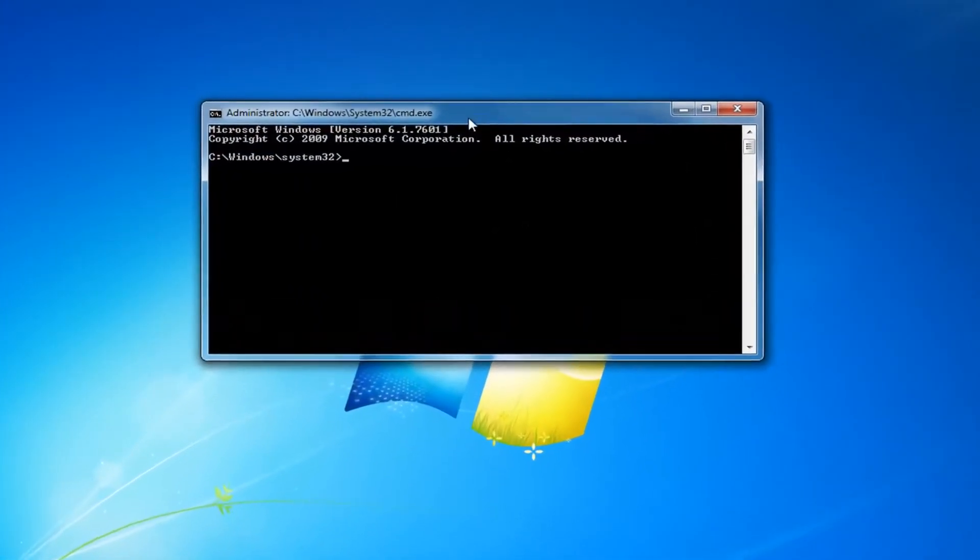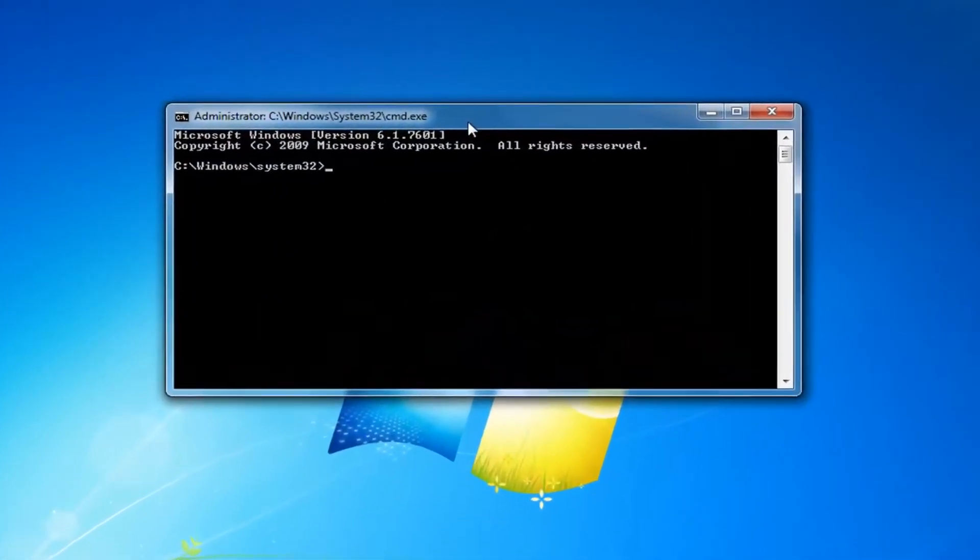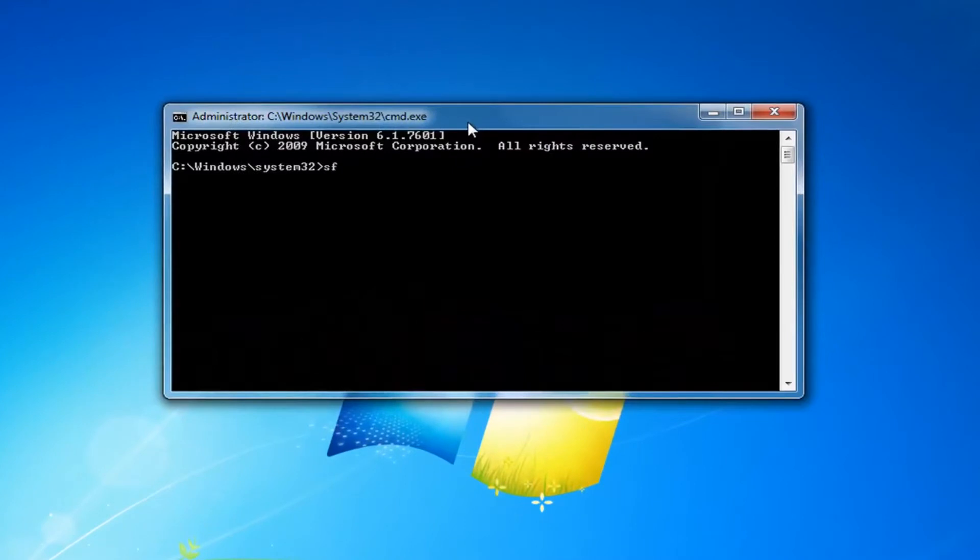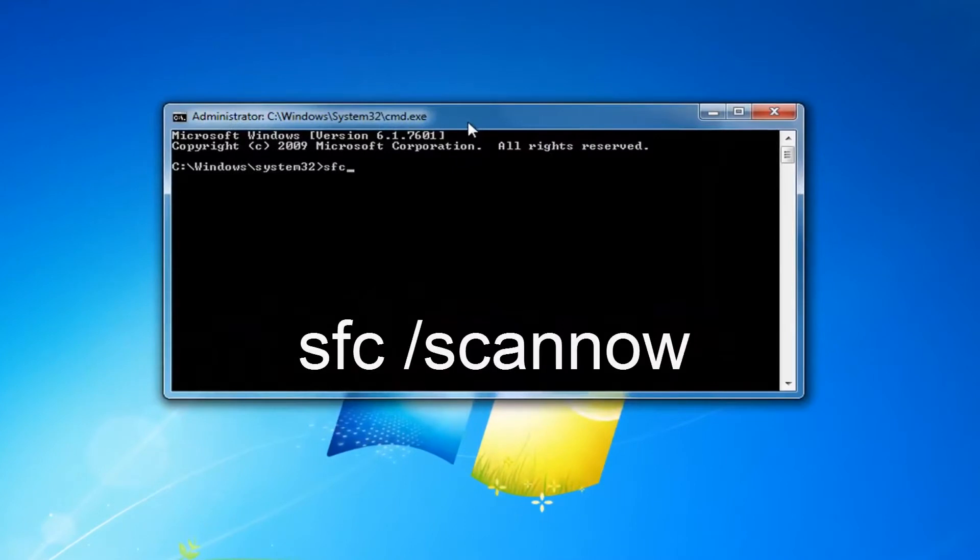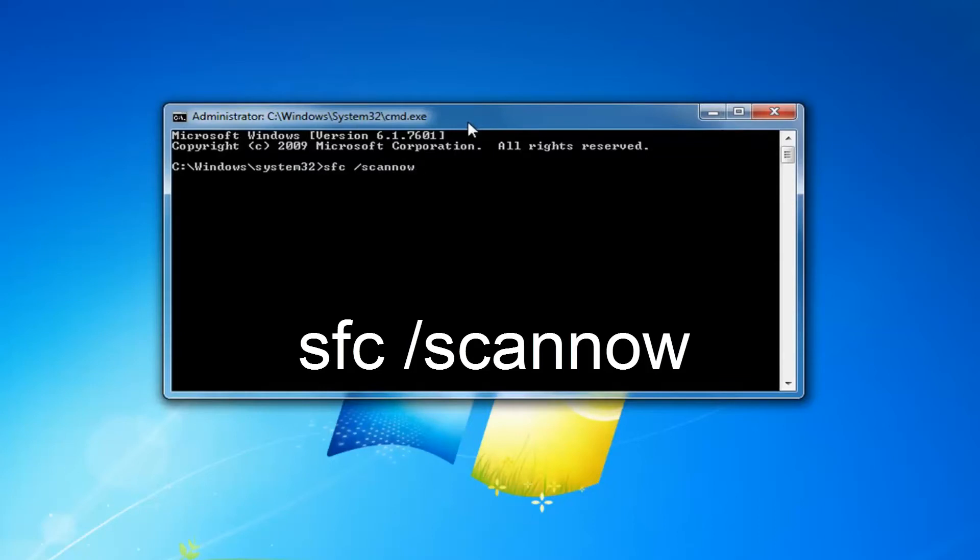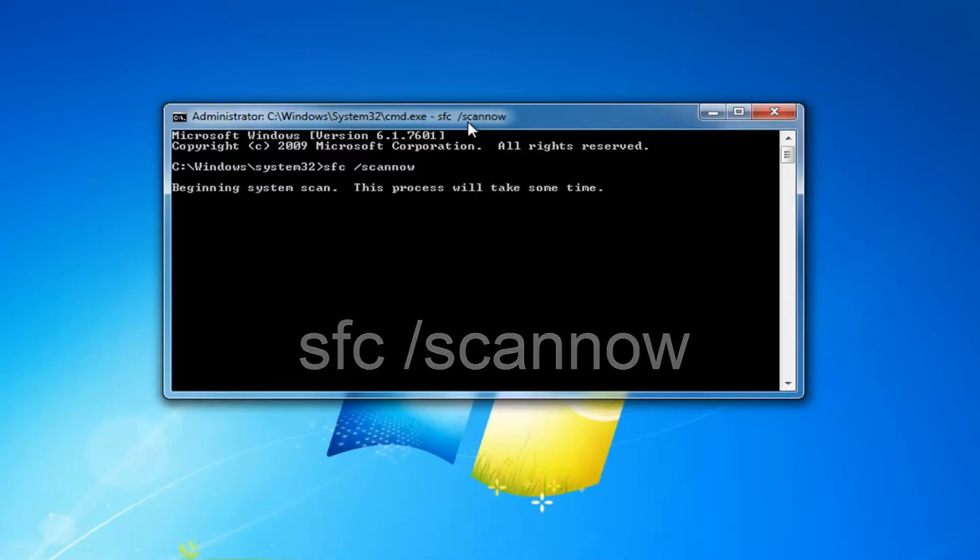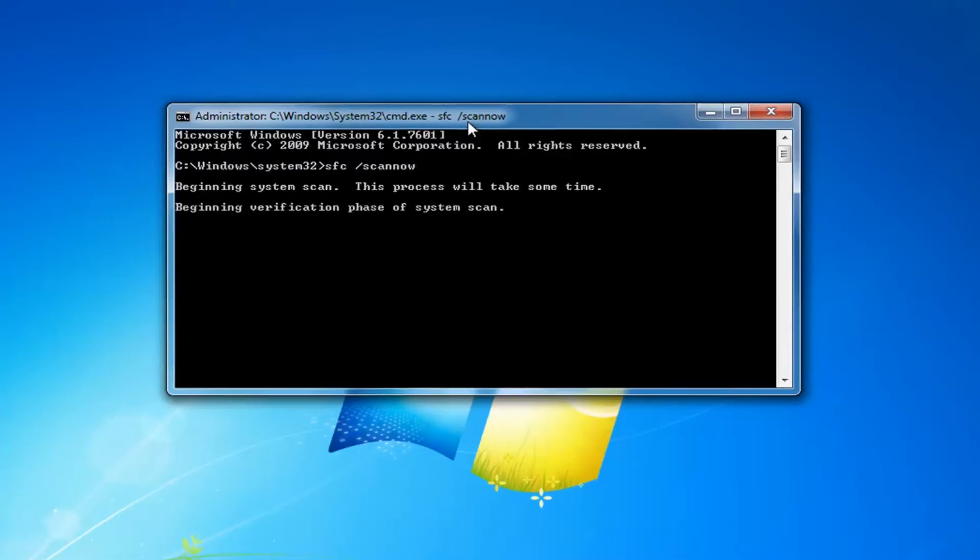Now in the elevated command line window, you want to type in SFC space forward slash scannow. So scannow should all be one word attached to that forward slash. When you have it exactly as it appears on my screen, you want to hit enter on your keyboard. It should begin running a system scan and this will take some time.